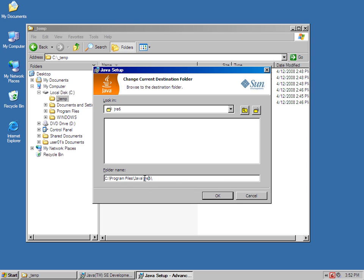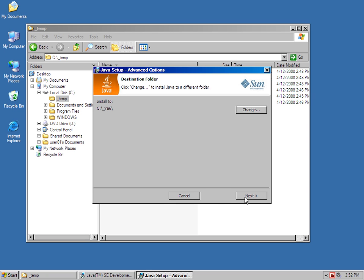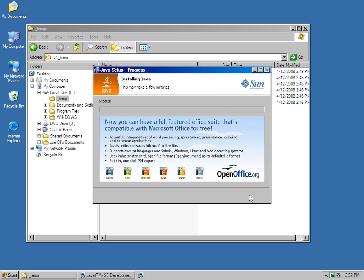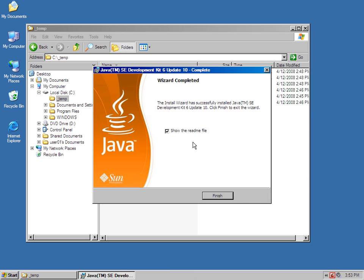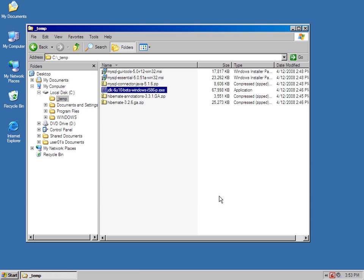I'm actually going to just allow that to go into the underscore JRE6 directory. Click the Next button. And finally, everything gets installed for the JDK and the JRE.